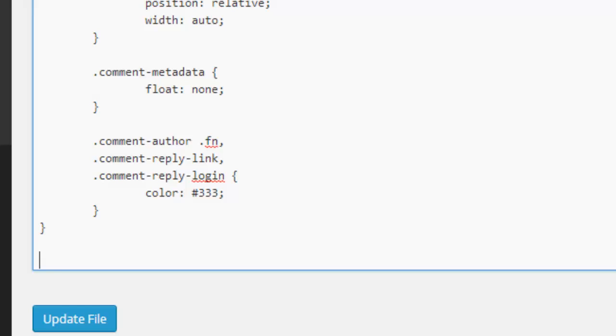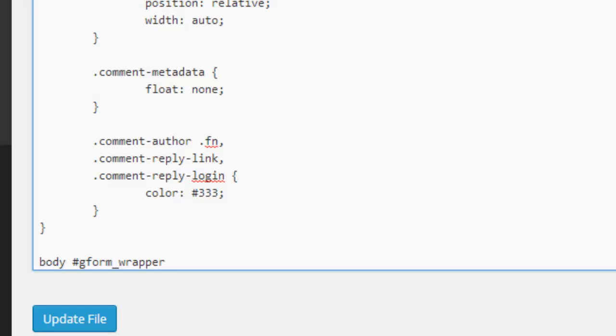We need to type body #gform_wrapper. I'll say now we're targeting an individual Gravity Form and our form has an ID number 4. Yours will be different depending on how many Gravity Forms you have set up, but ours has an ID of 4, so I'm going to put underscore 4.